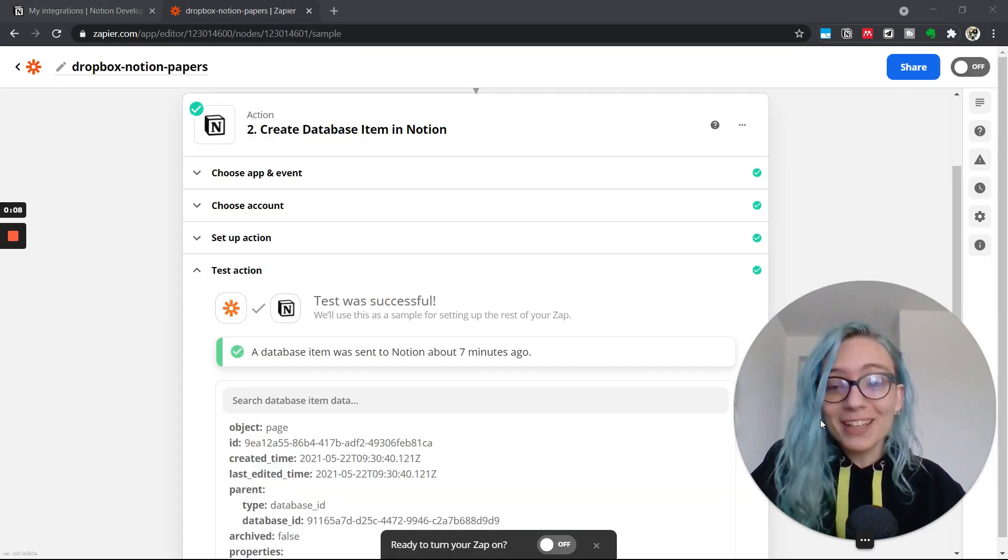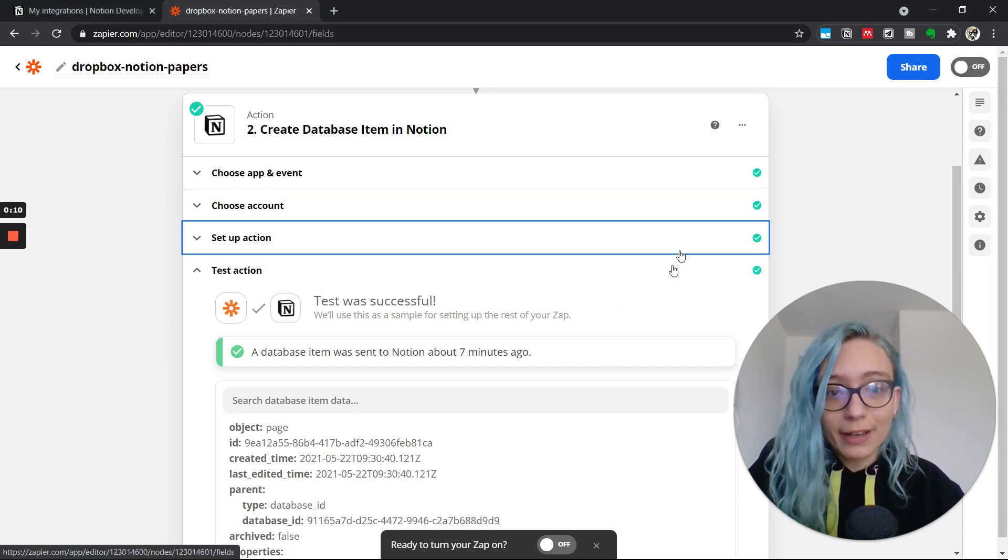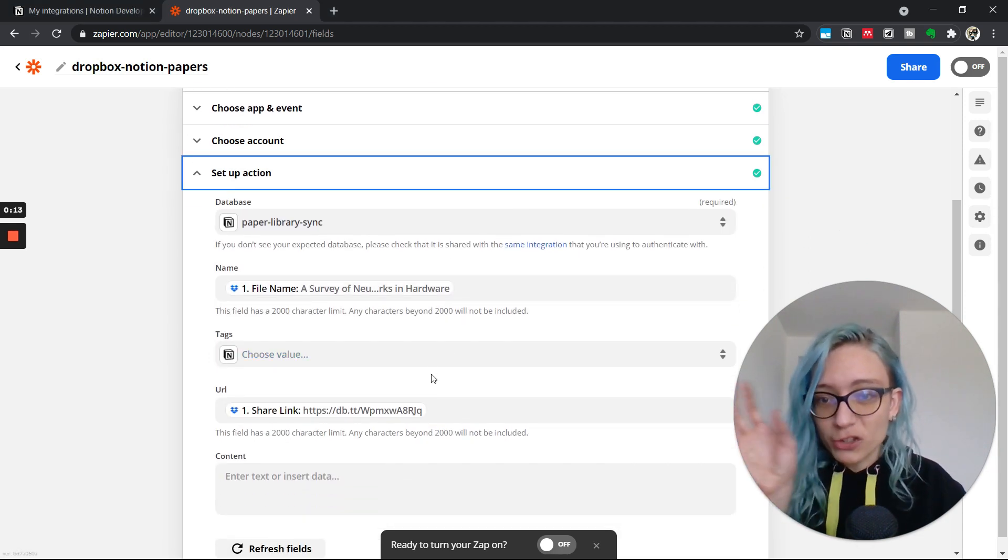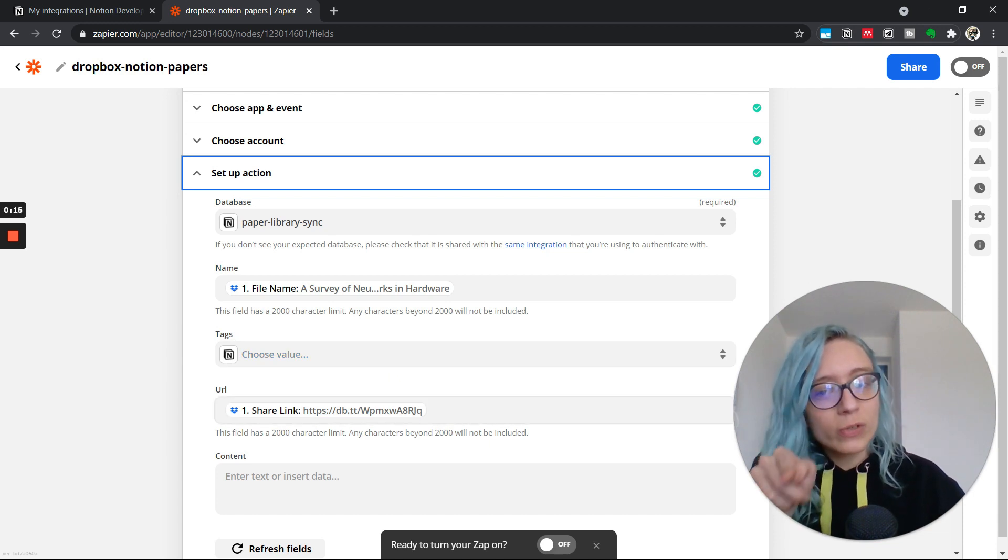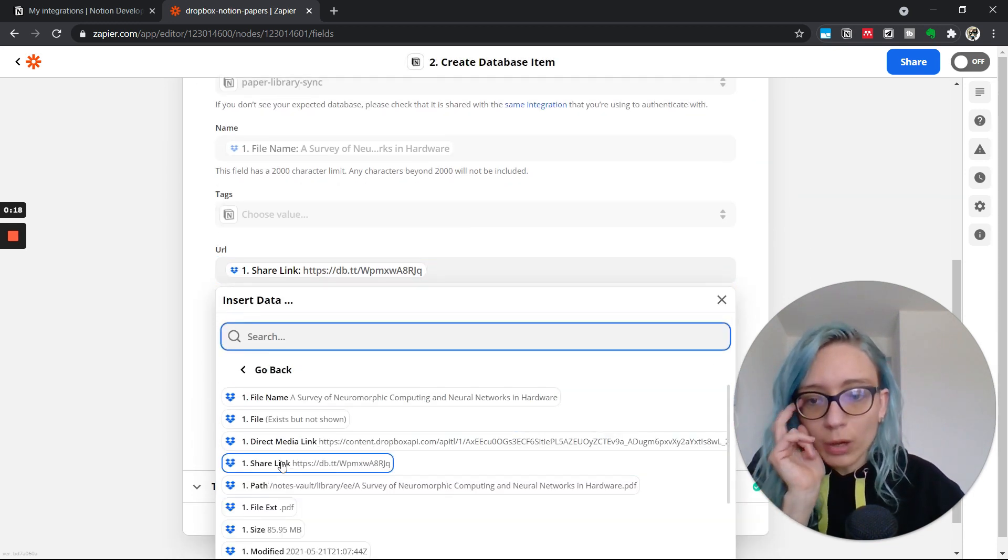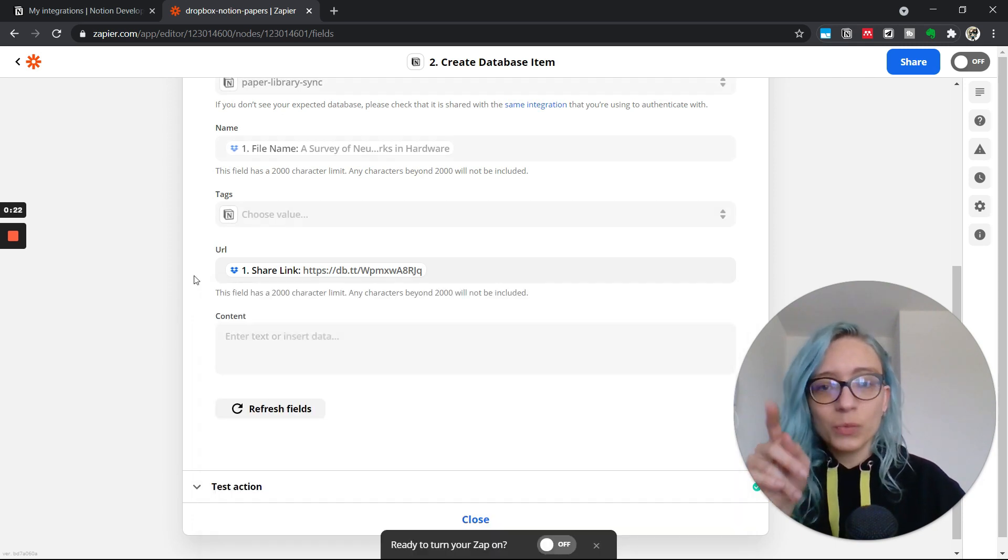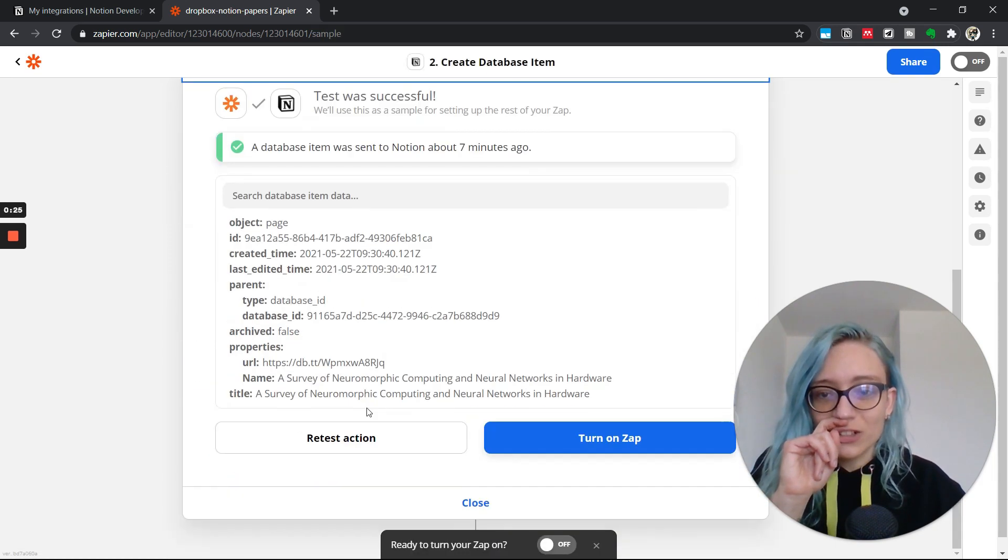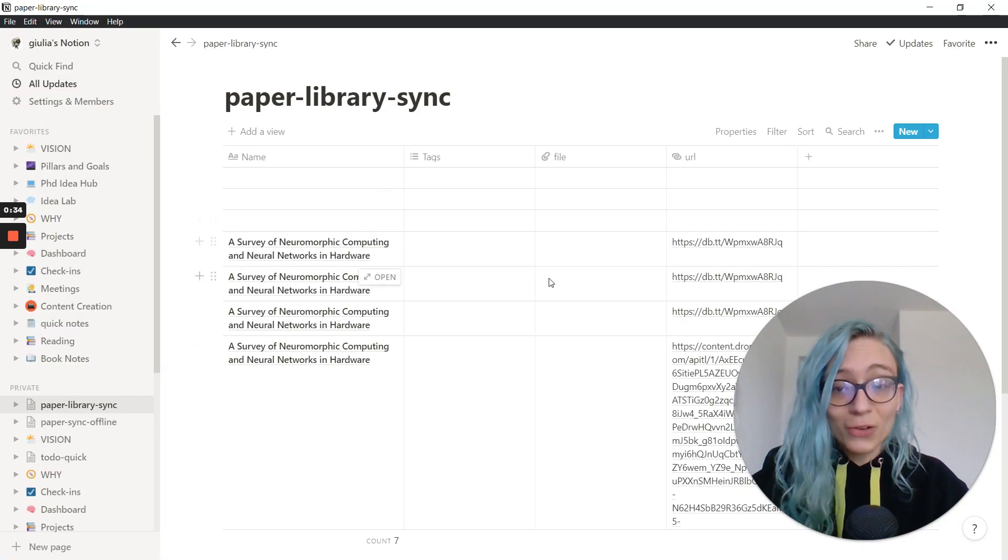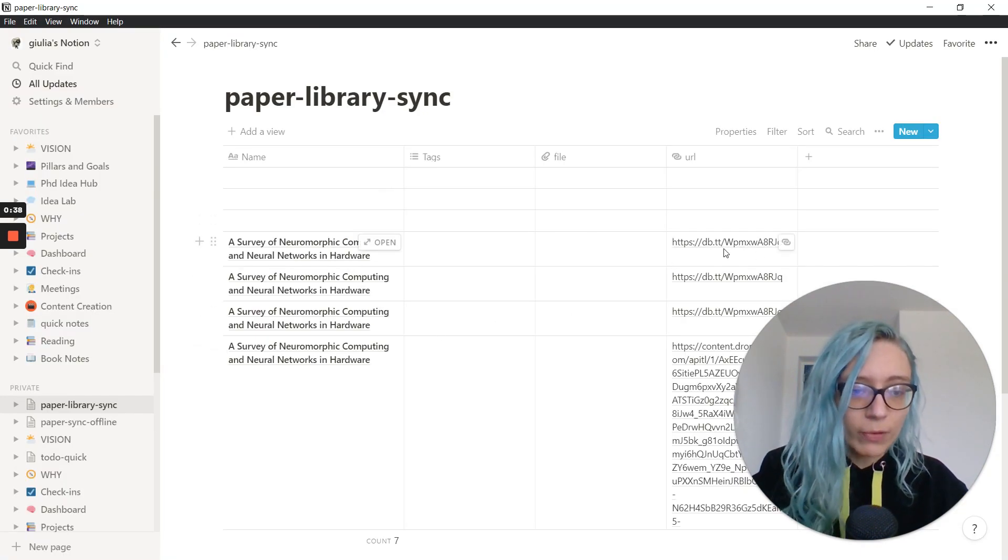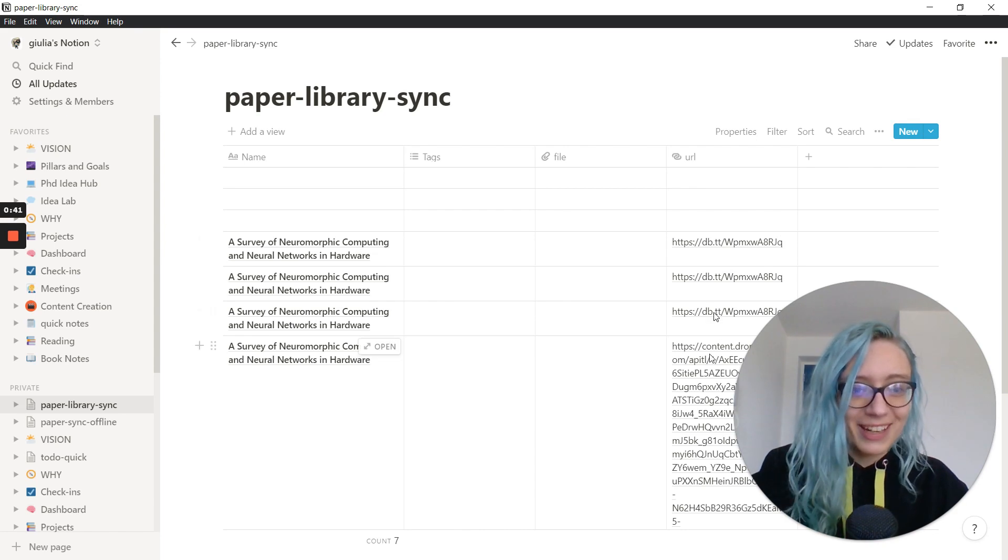Actually quick update. I was playing around with the different fields that I could set up here in the synchronize setup action. If instead of using the direct link, which is this one, we show options and we do share link, it works better. As you can see now, let's retest the action so I can show you. And in Notion, what you're going to find is that you have this link that is, first of all, way smaller than the direct link here. And if you click on that, you're not going to download the paper again.